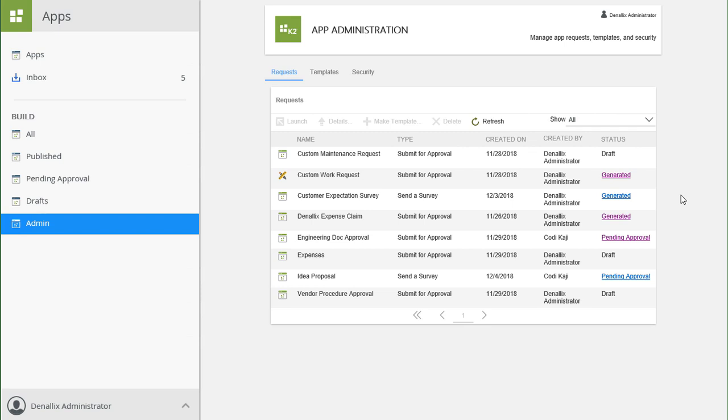An App Framework Administrator can also choose to save the approved app as an app template for other users to generate new apps from. You can use the page under the Requests tab to manage these app requests.